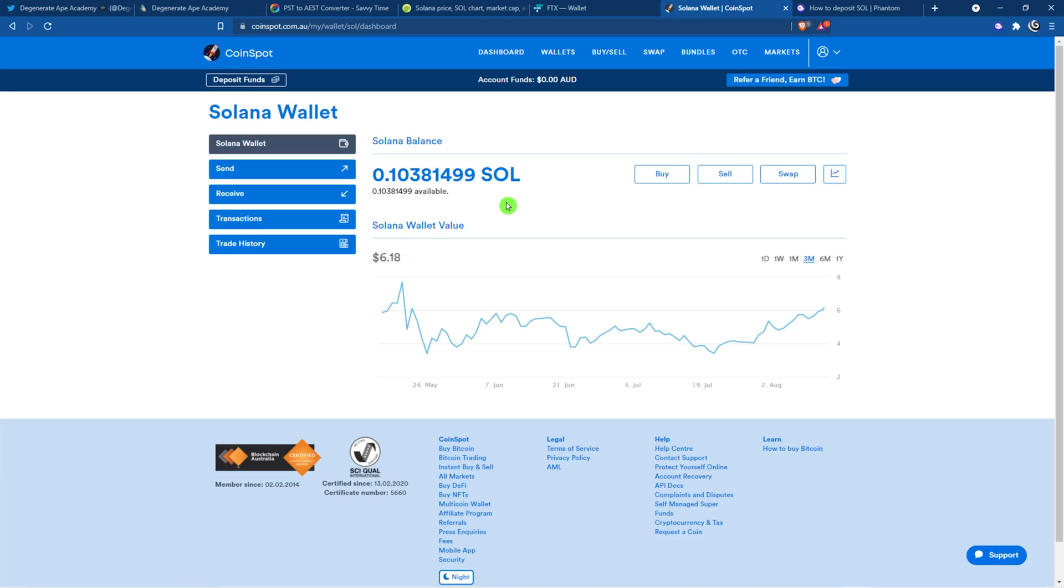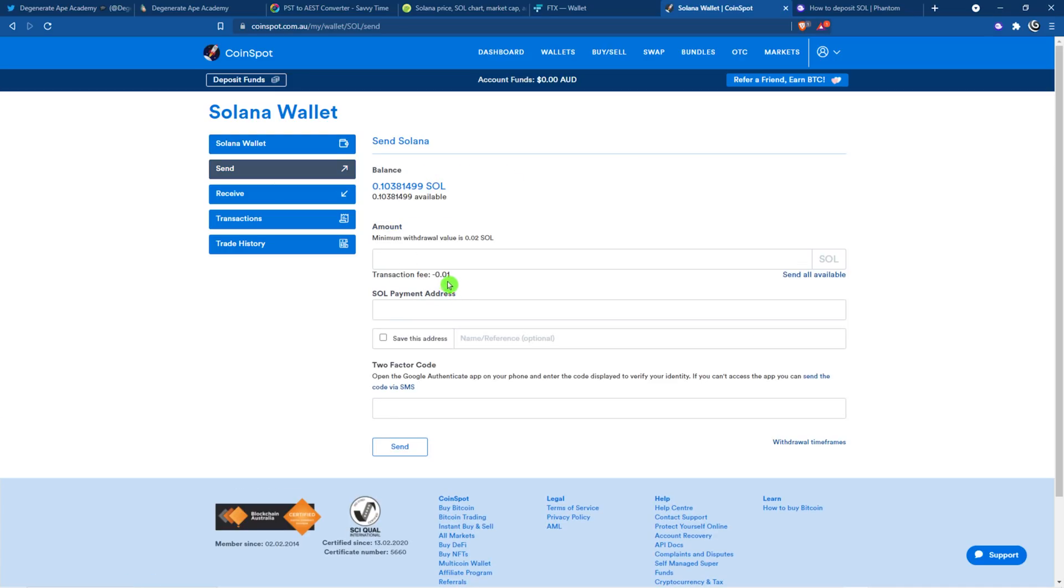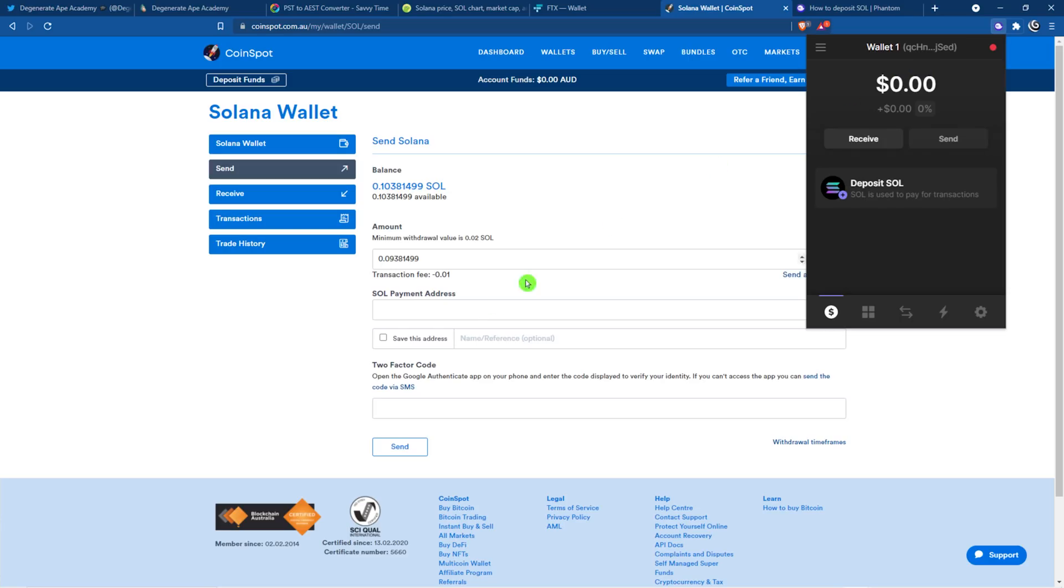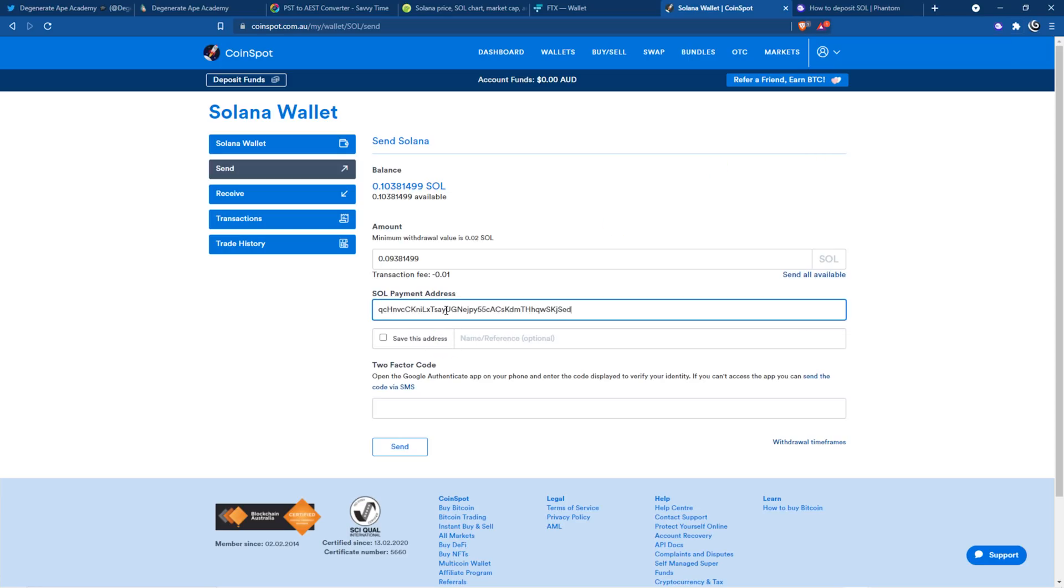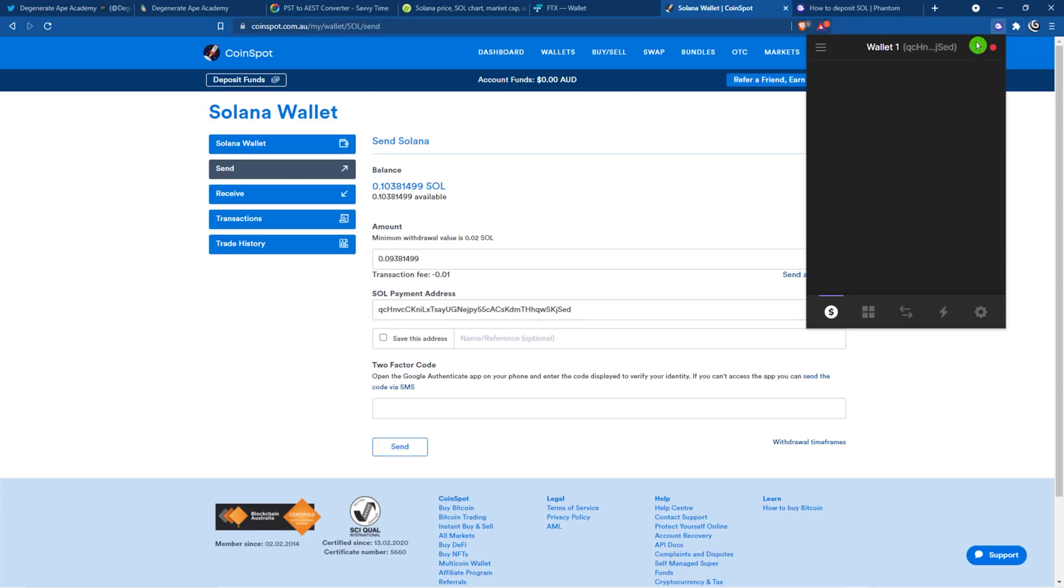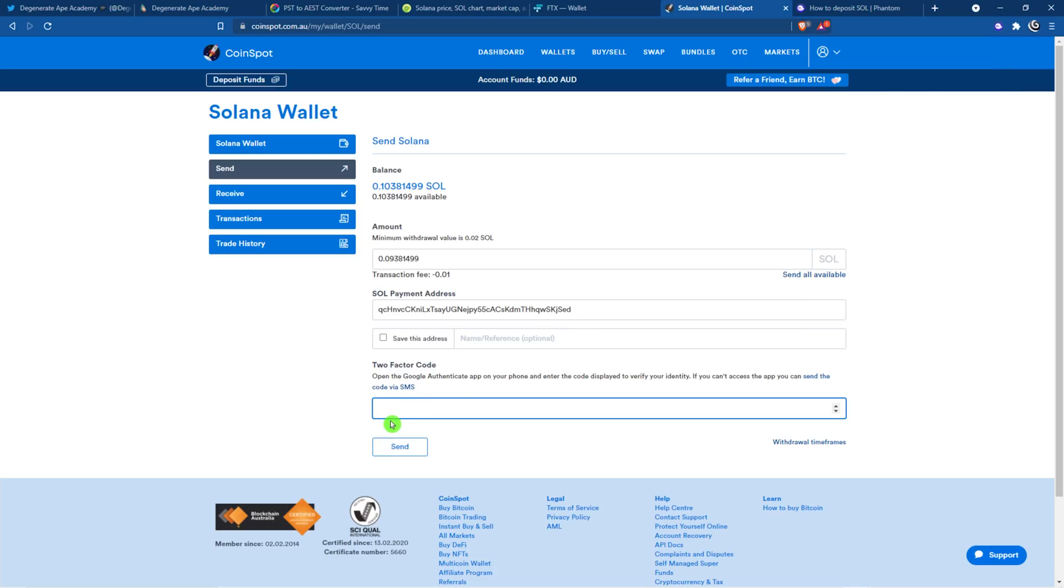If you're using a simpler exchange such as CoinSpot, it's exactly the same. You click on buy and you go and buy some and then you come over and you click on send. They have a transaction fee of 0.01 Sol. I'm going to click on send all available. Go back to my wallet. Copy the address. Paste it. Go back to my wallet. Verify QCH, correct, SED. Put in my two-factor and then send. Obviously, this would be 6.1 Sol.